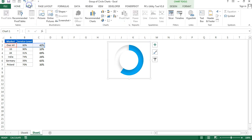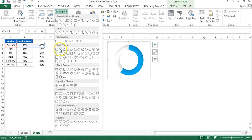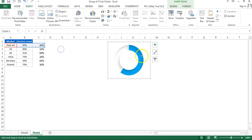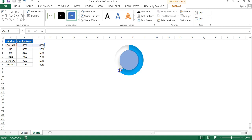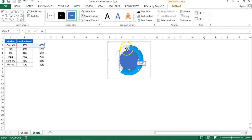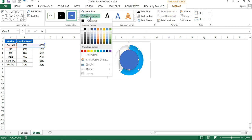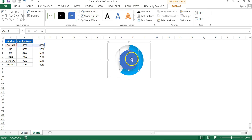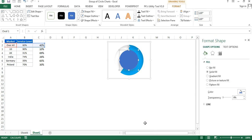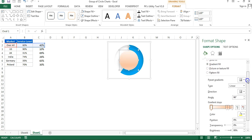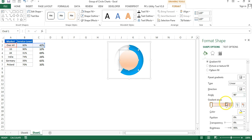Select the chart, go to Insert and Shapes, then insert an oval shape from Basic Shapes. Drag an oval and size it to fit inside the donut hole. Remove the shape outline by going to Format and setting shape outline to No Outline. Right-click the oval, go to Format Object, and choose Gradient Fill.